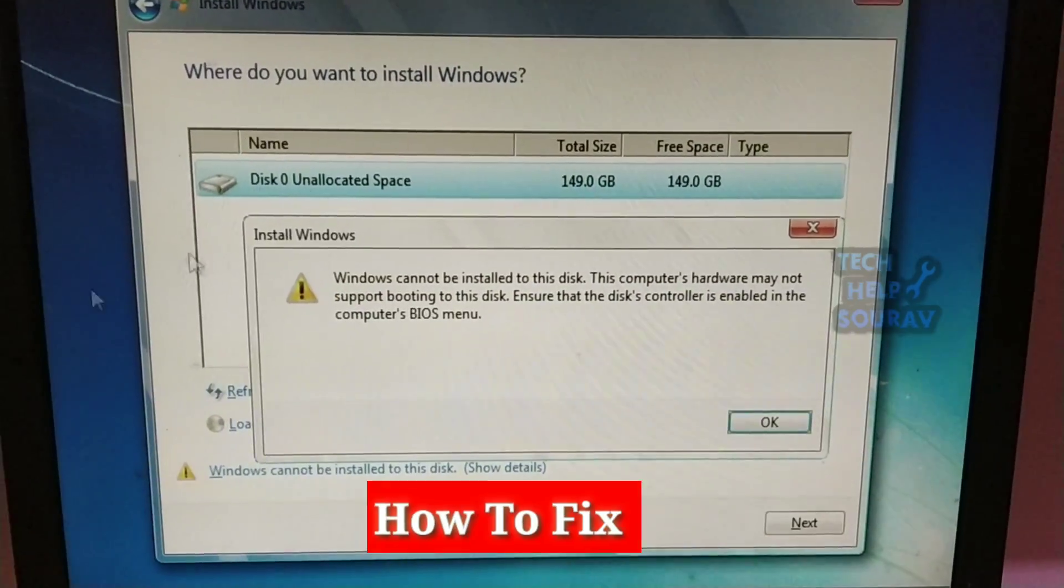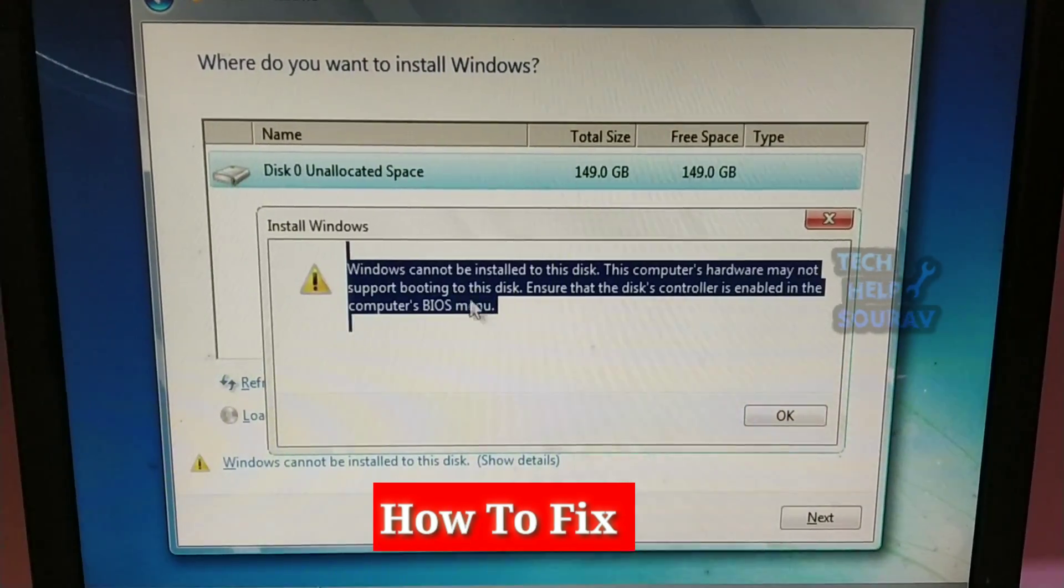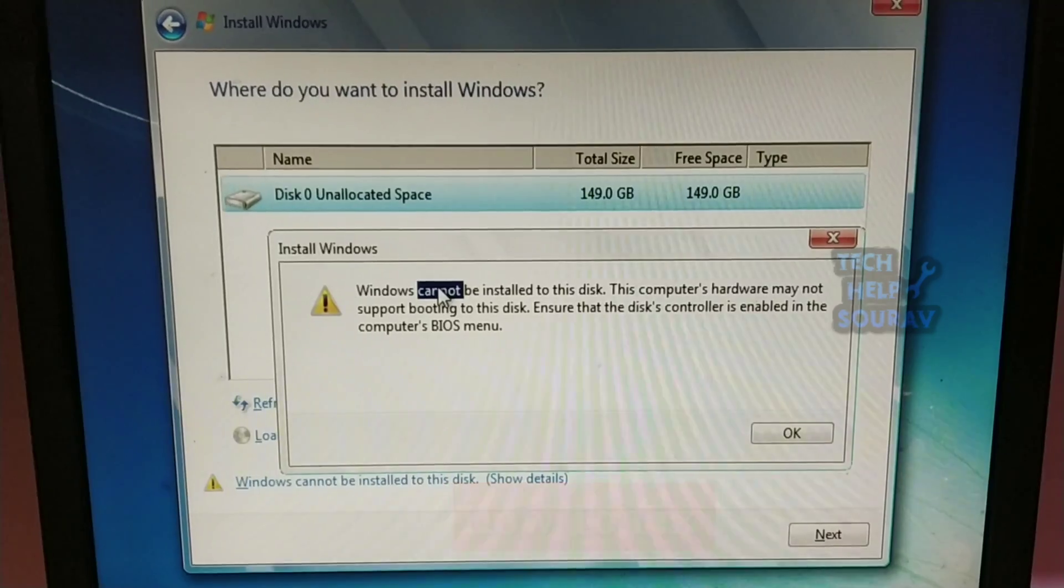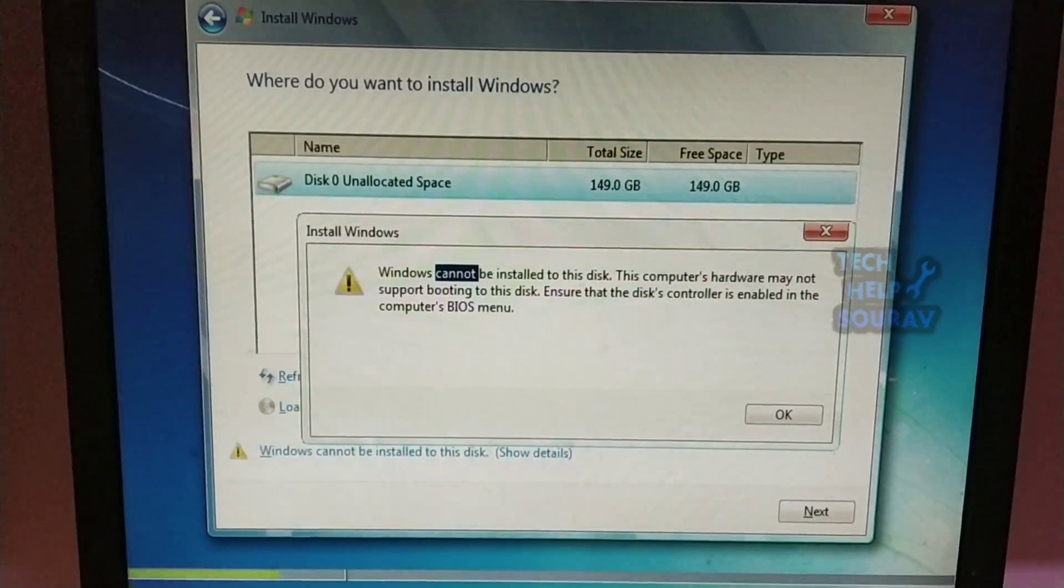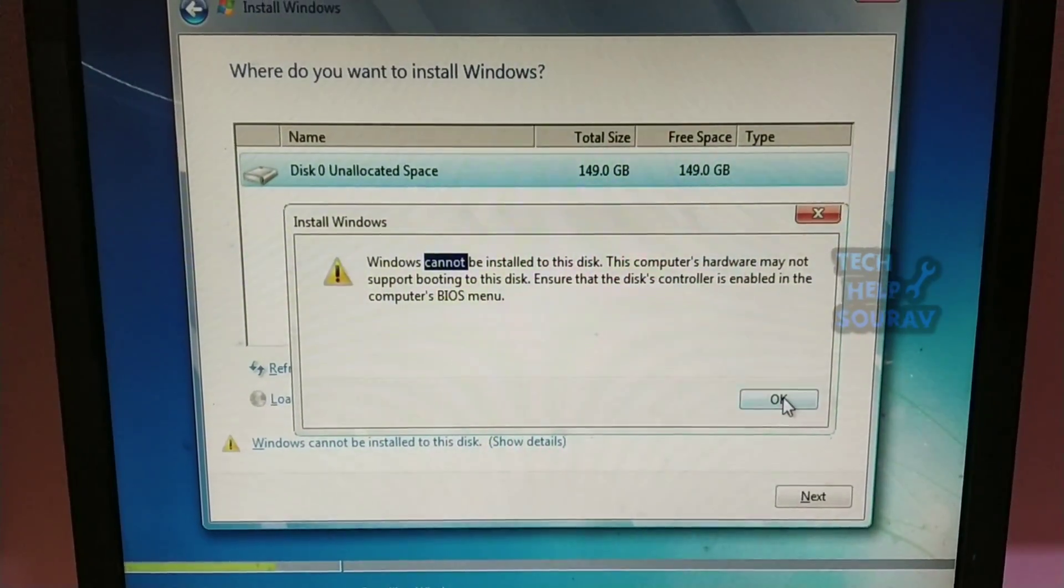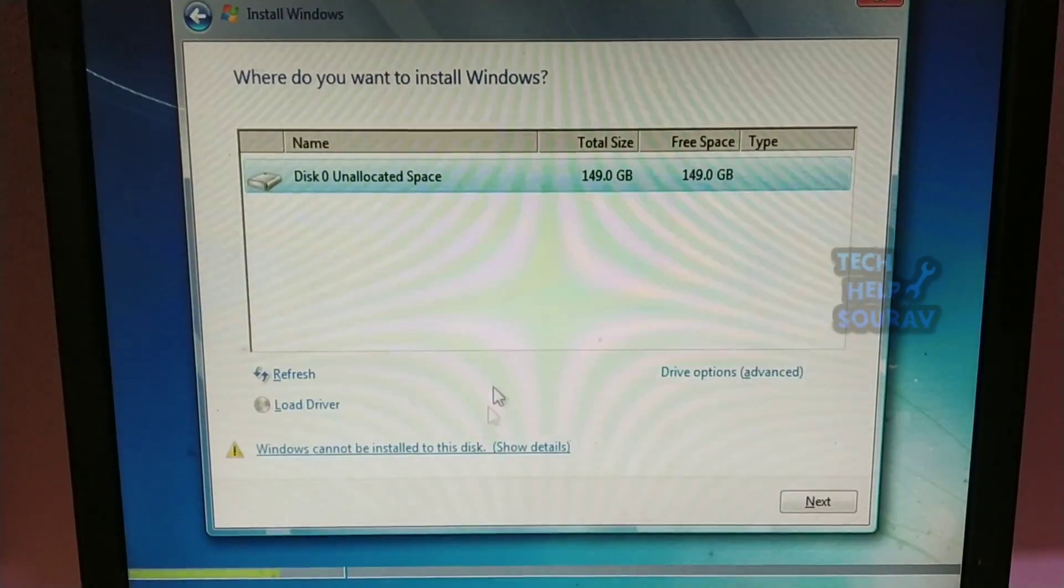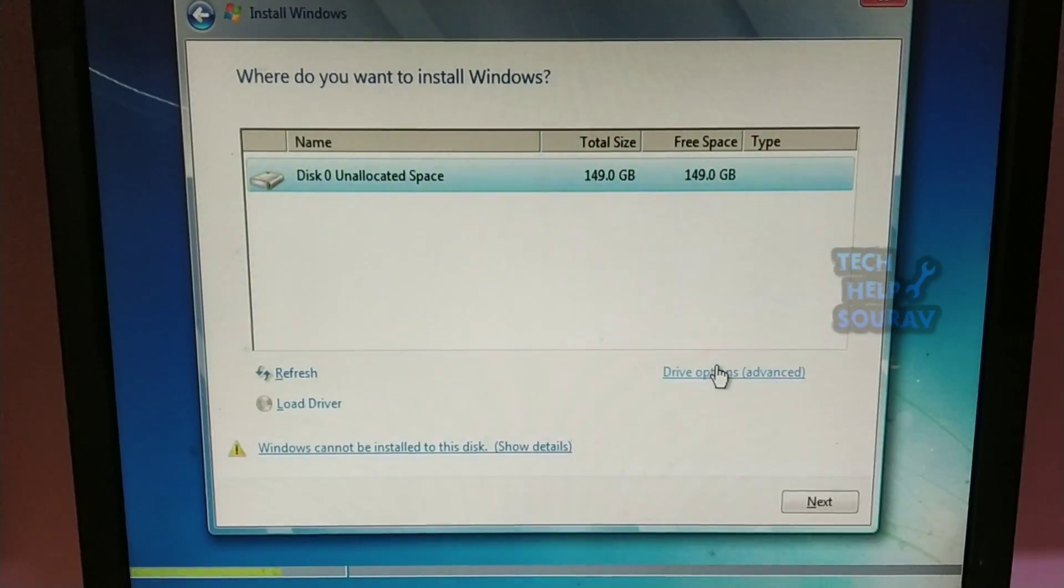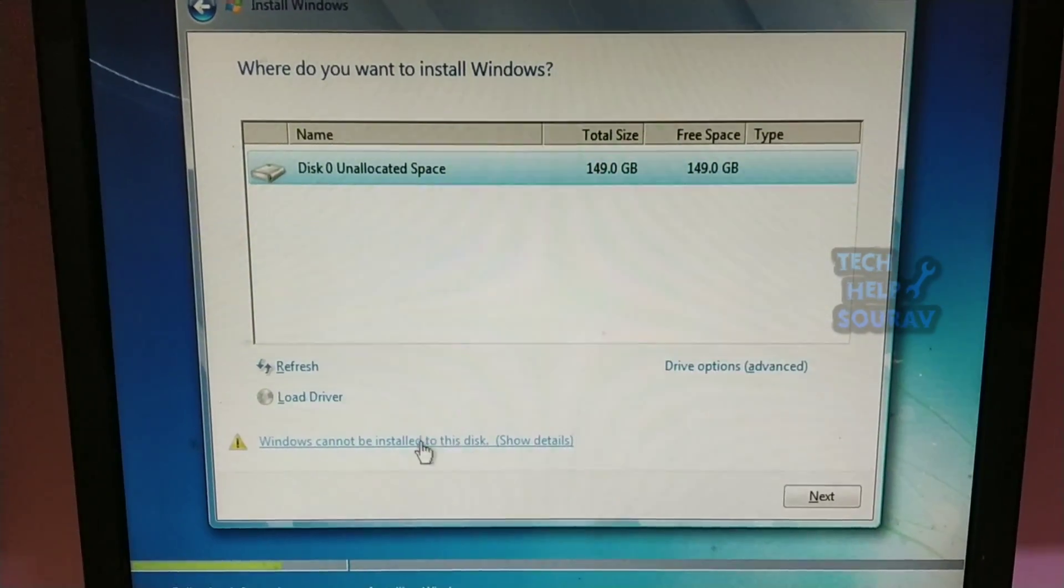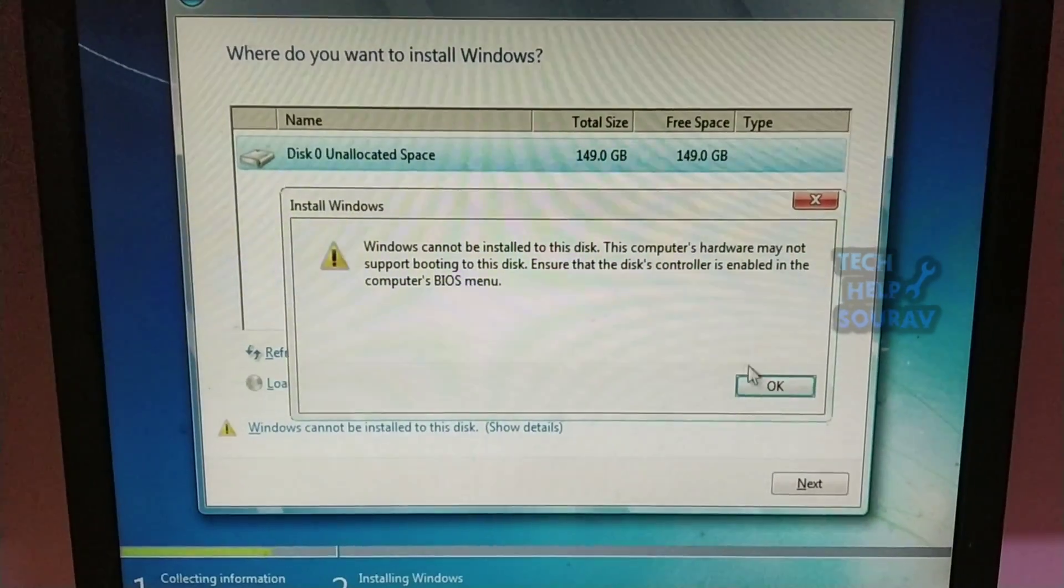Today in this video I'm going to show you how to fix: Windows cannot be installed to this disk, this computer's hardware may not support booting to this disk. Ensure the disk's controller is enabled in the computer's BIOS menu. To fix this problem, follow my steps and don't skip the video.